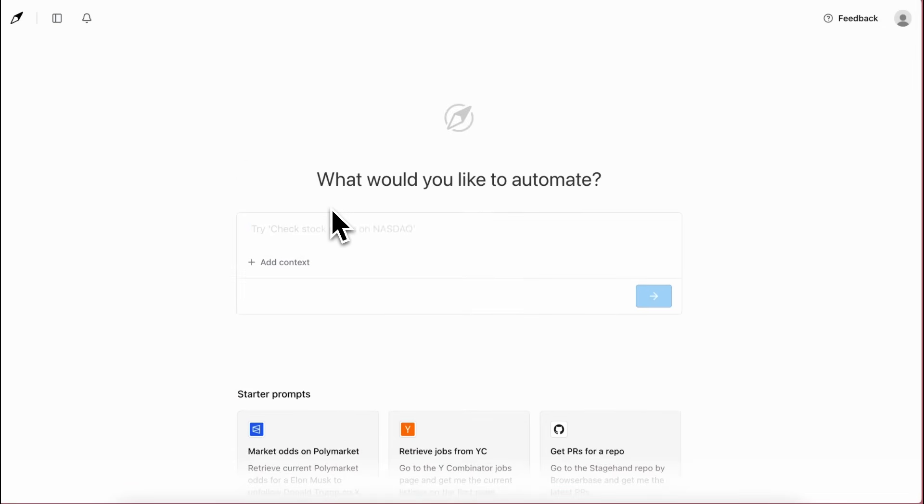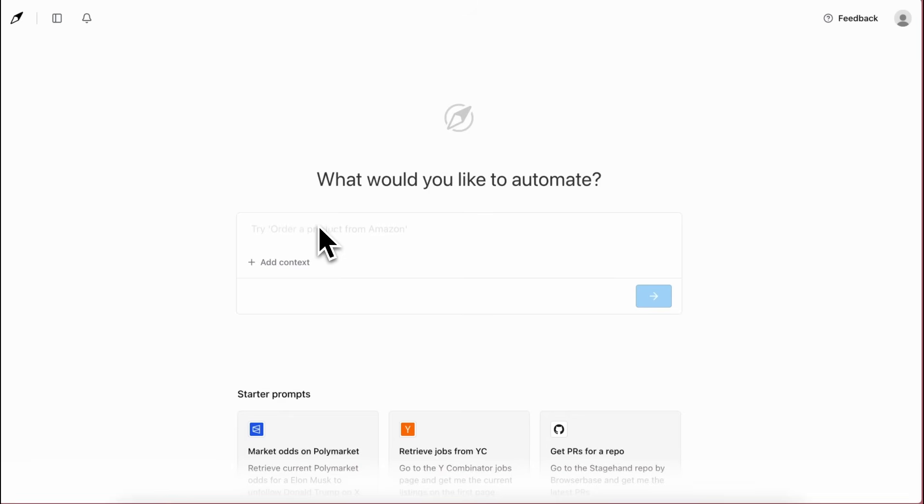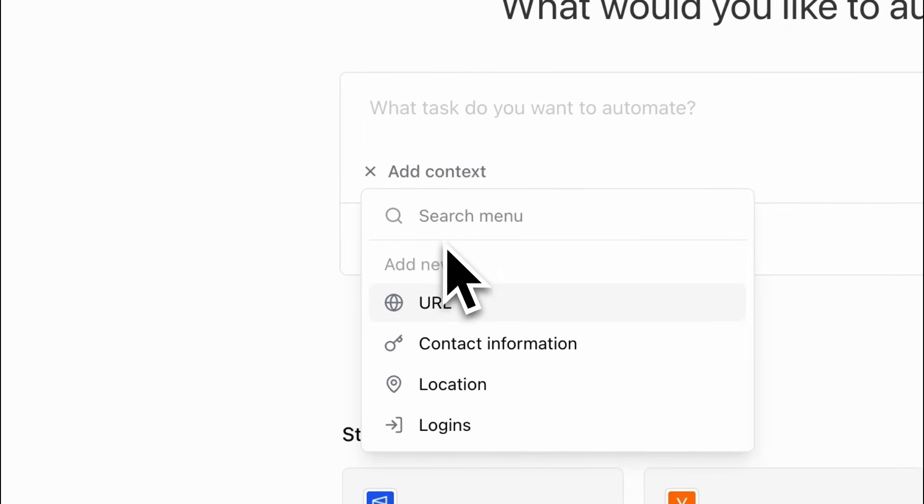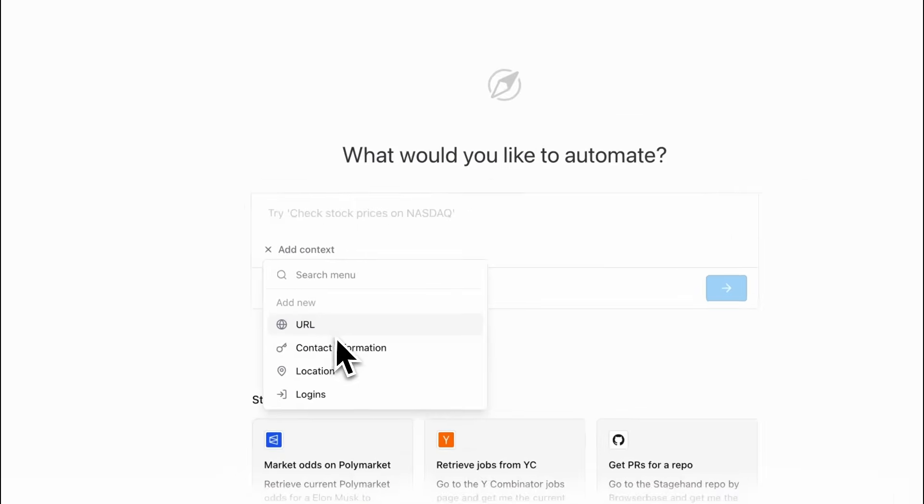First of all, you get this prompt box here where you can write down your prompts about what you want to do, and you can also add context for it here, like web URLs that it should reference.